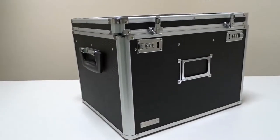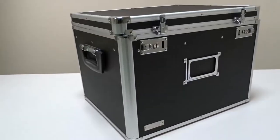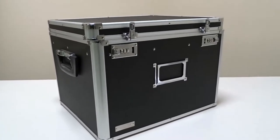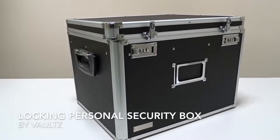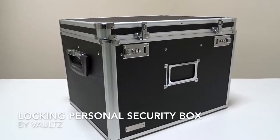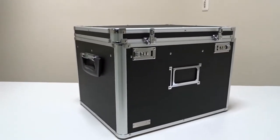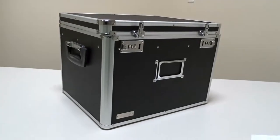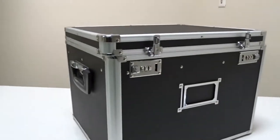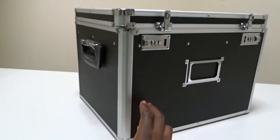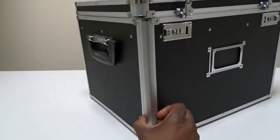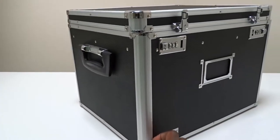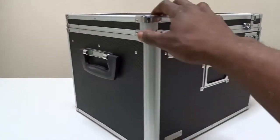Hey there guys, how's it going? What we're going to be talking about today is the Volts locking personal security box. Now this box is made very well, it's really sturdy and very good.